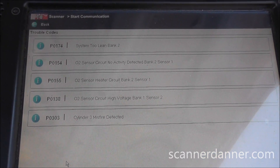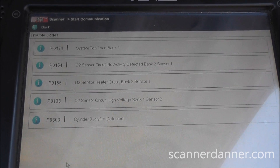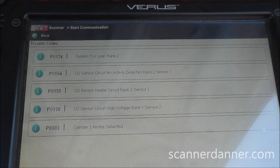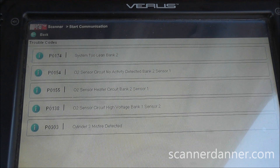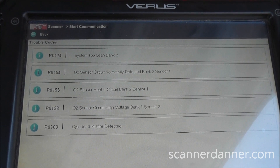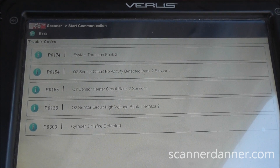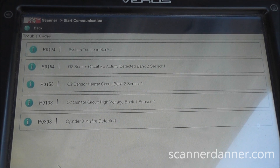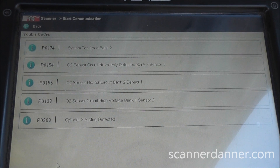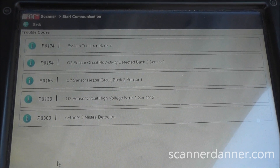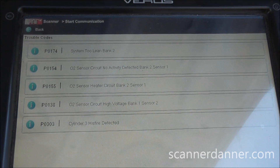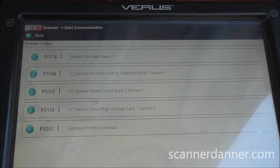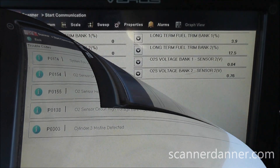Here's a shot of our trouble codes: system 2 lean bank 2, inactivity detected bank 2 sensor 1, O2 heater circuit bank 2 sensor 1, O2 sensor circuit high voltage bank 1 sensor 2, and a cylinder 3 misfire. The ones we're going to address are the lean conditions on bank 2 and the sensor issues on bank 2.